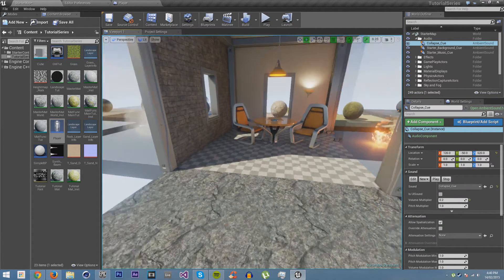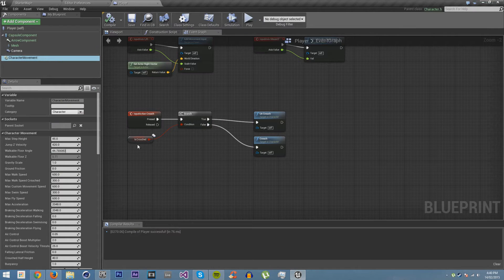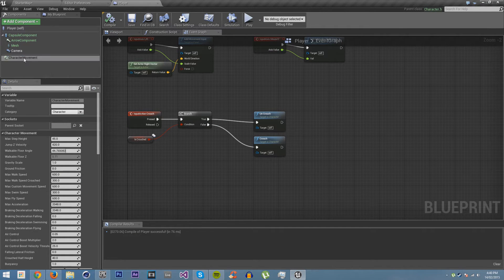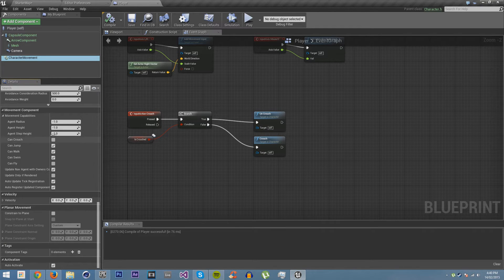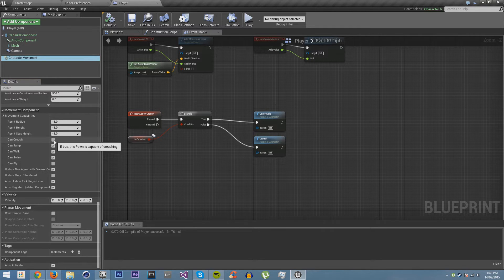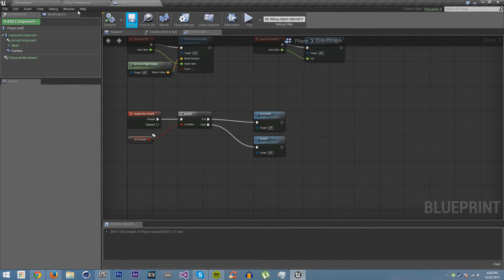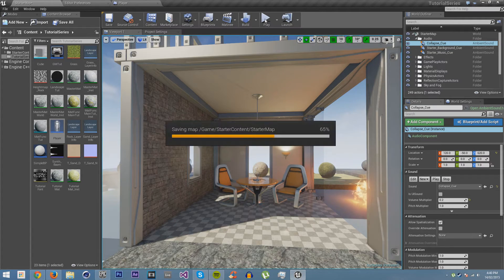And that is because in our player over here, we have to have the character movement. If you scroll down, there's a variable here, can crouch, so we just have to set that to true. Now I click on save, go back in, and we save.